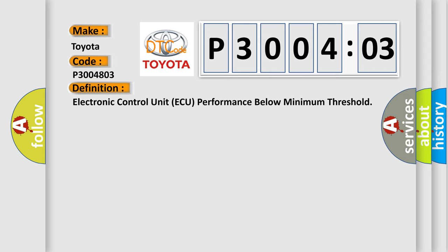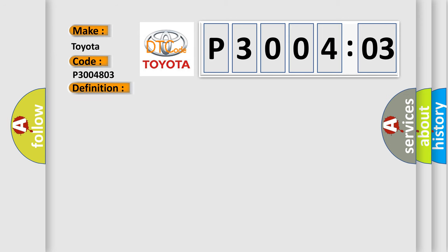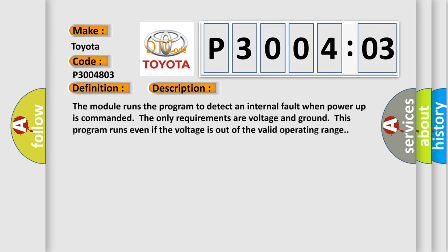And now this is a short description of this DTC code. The module runs the program to detect an internal fault when power-up is commanded. The only requirements are voltage and ground; this program runs even if the voltage is out of the valid operating range.